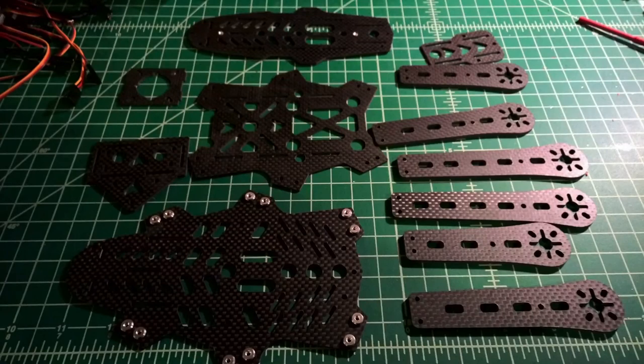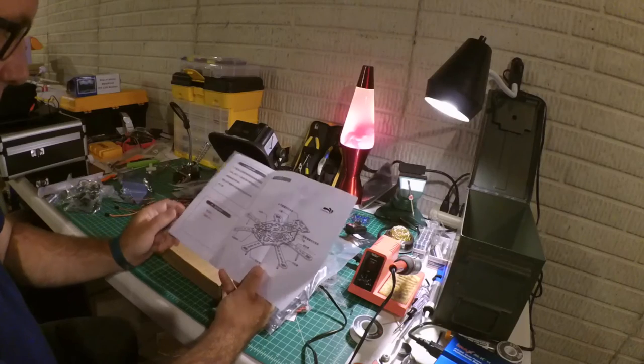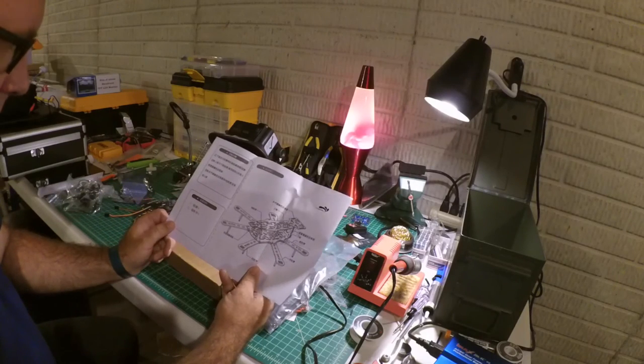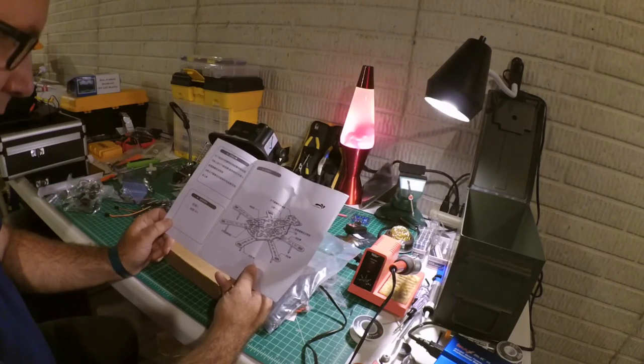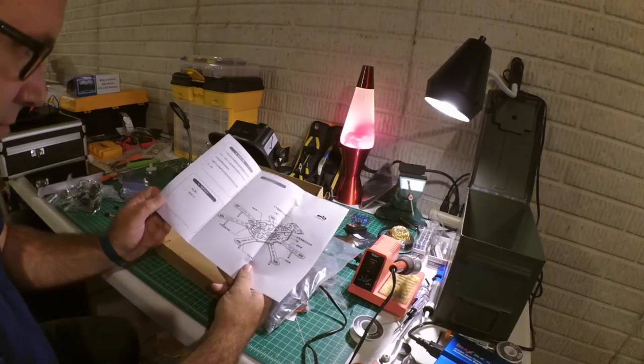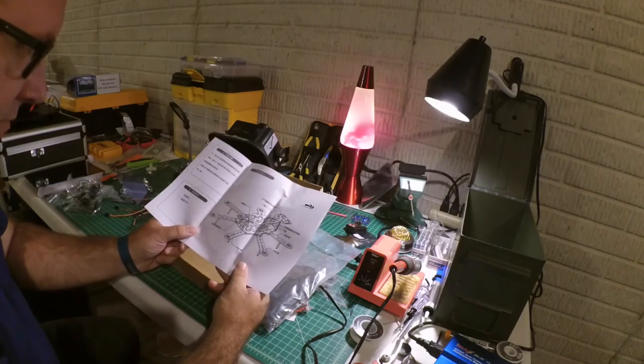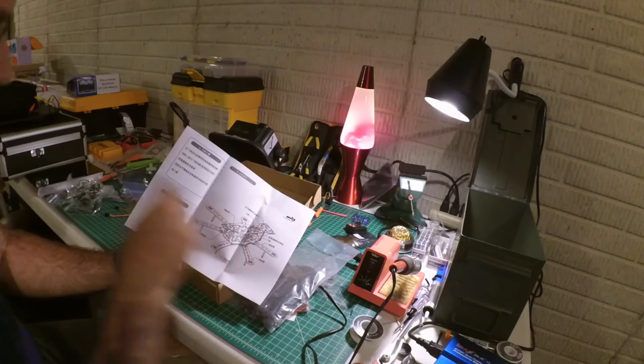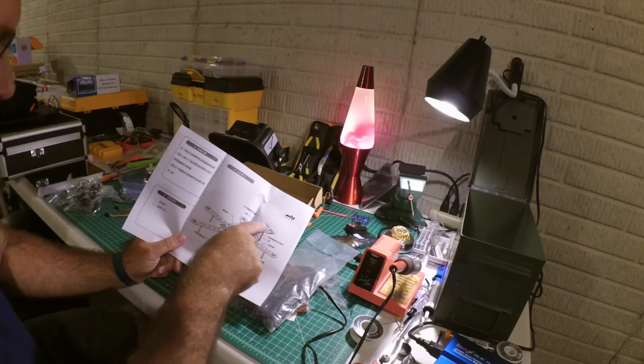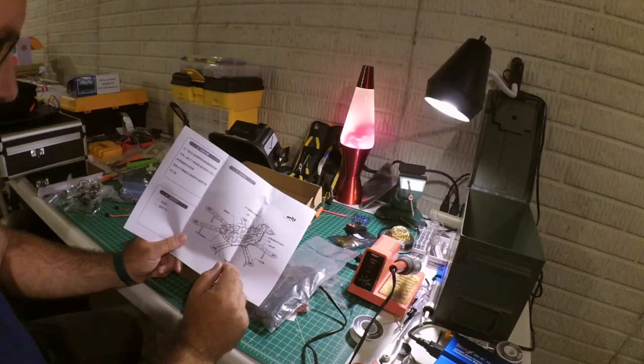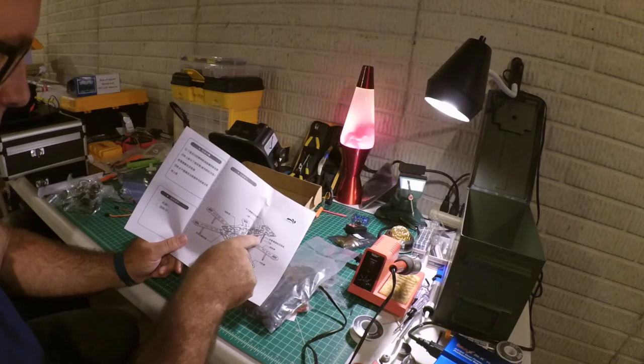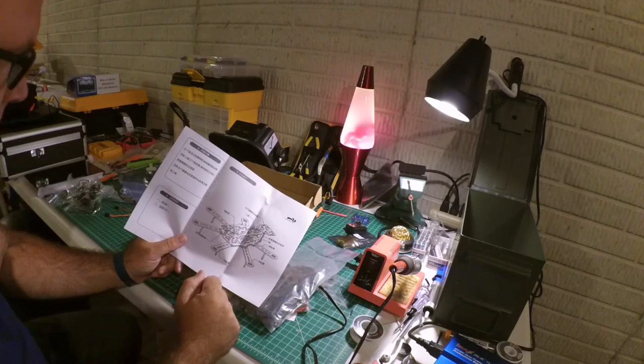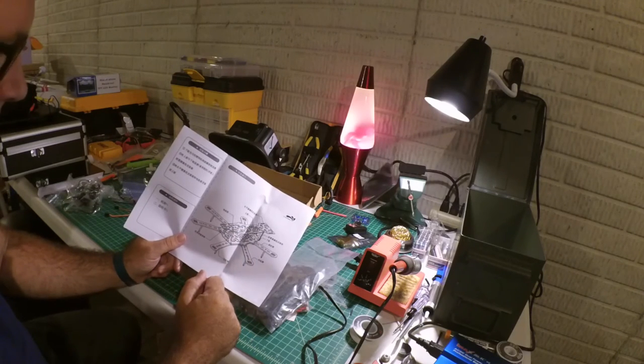And then lastly, it looks like we've got some instructions. Okay, so it's all in Chinese apparently, which I probably don't really need these anyway. It's pretty straightforward. One of the things that I liked about this is that it comes with a little GoPro mount. It's kind of nice having that. And it's got your FPV mount as well. Although I usually print those parts.